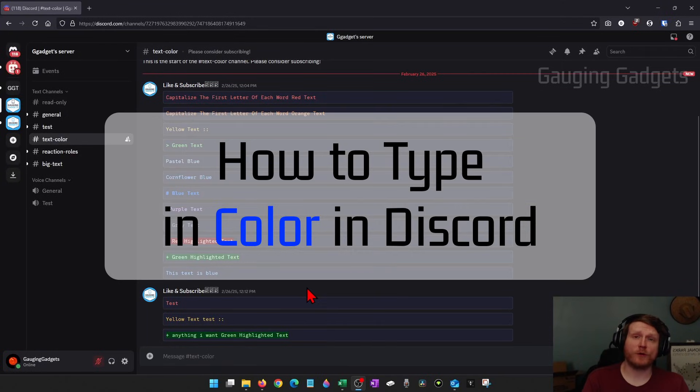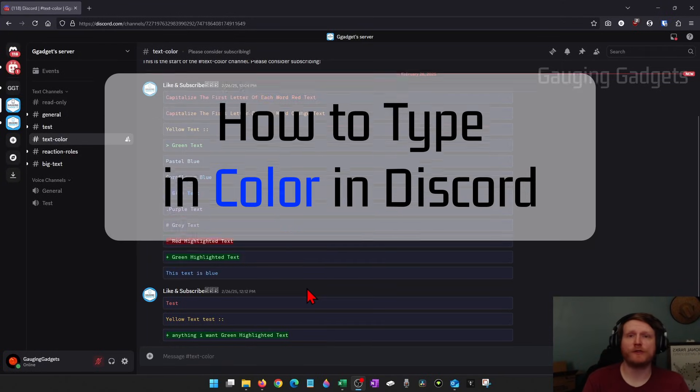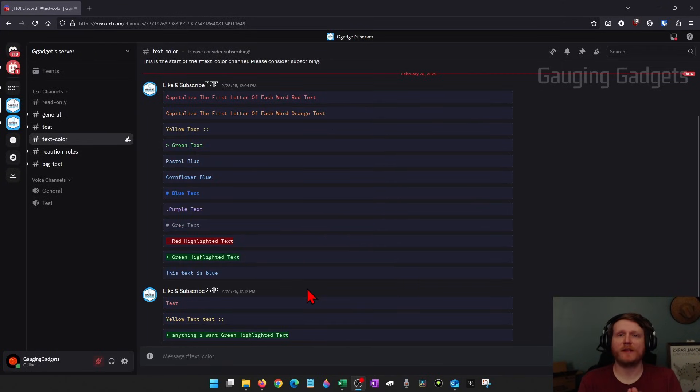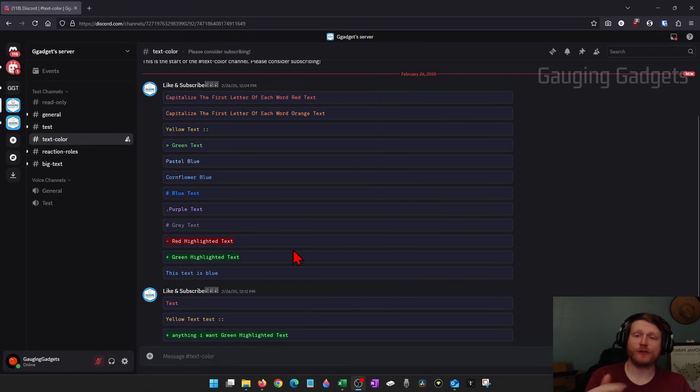How to type in color on Discord. In this video I'm going to show you the easiest way that I've found to add color to your text in Discord.